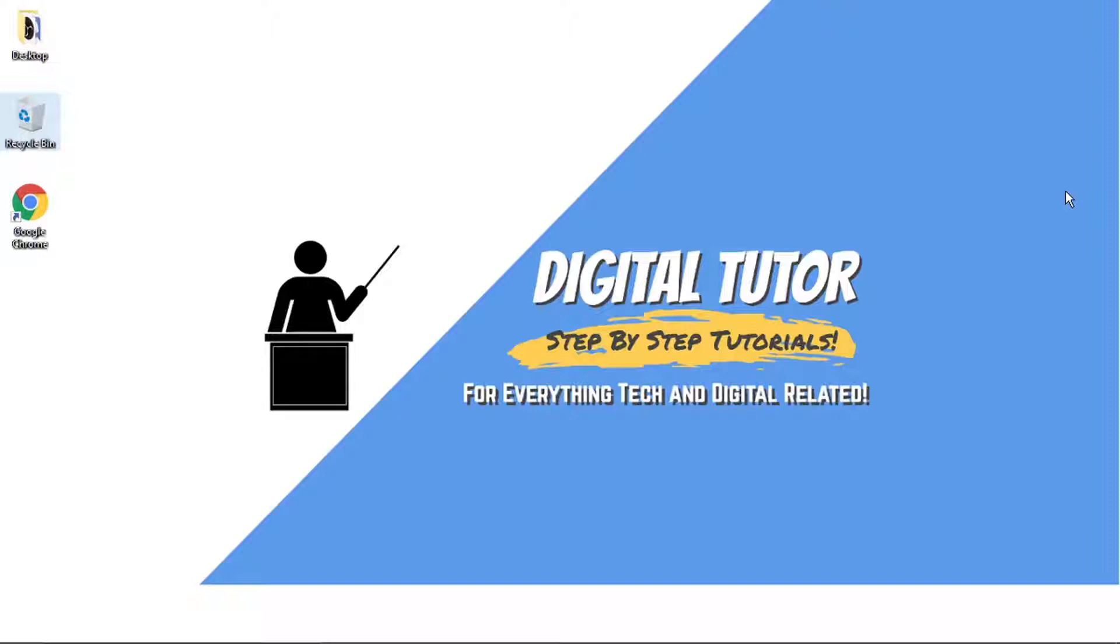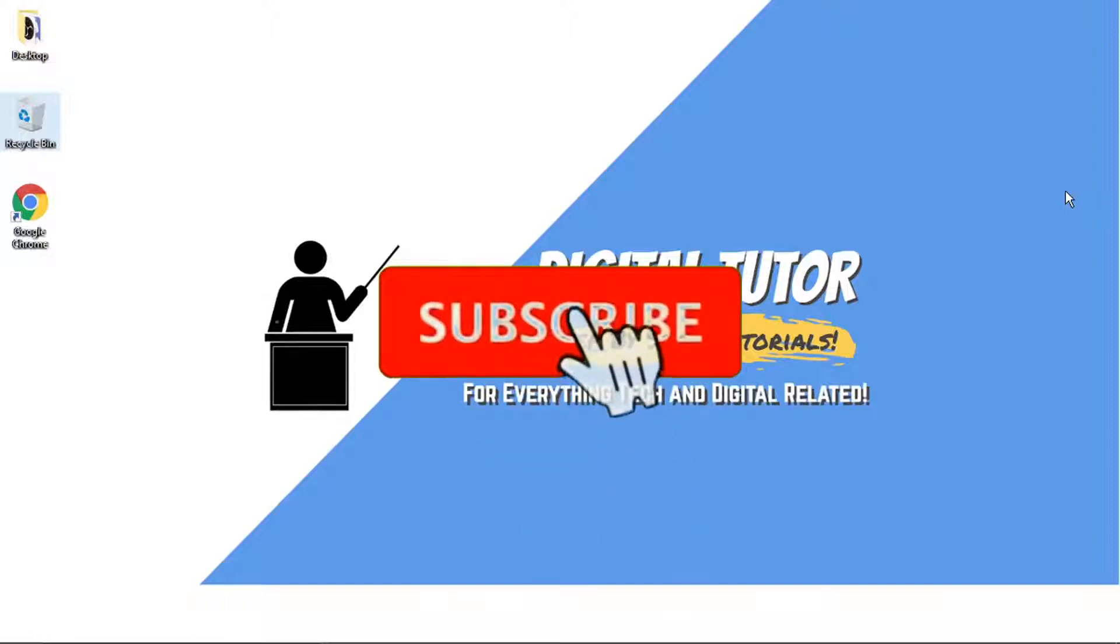And in today's video, I'm going to show you how to watch Netflix offline on a PC or laptop. And if you find this video helpful today, please leave a like and drop a comment below.